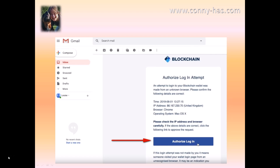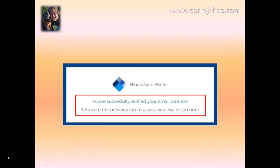Click on that button that you see in your email. When you do, it will tell you that you've successfully verified your email address and to return to the previous tab to access your wallet account.